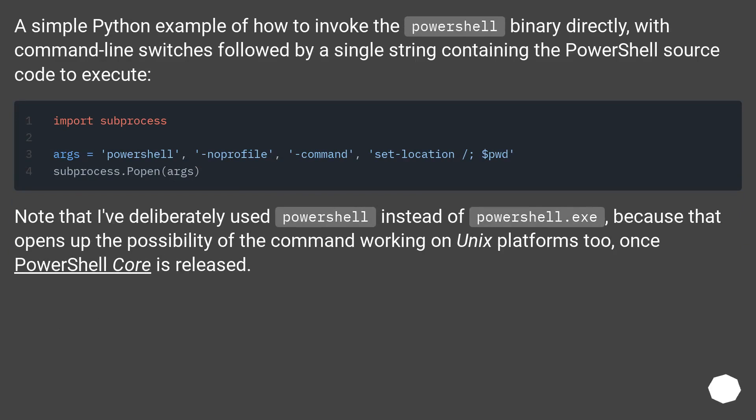A simple Python example of how to invoke the PowerShell binary directly, with command-line switches followed by a single string containing the PowerShell source code to execute.